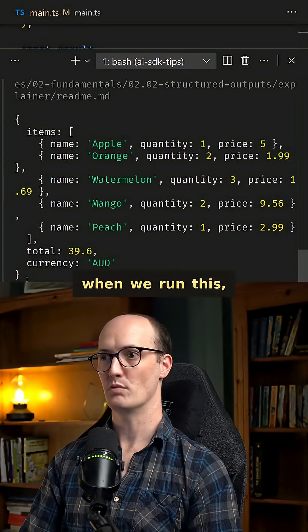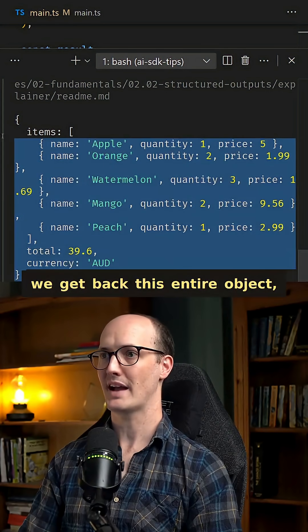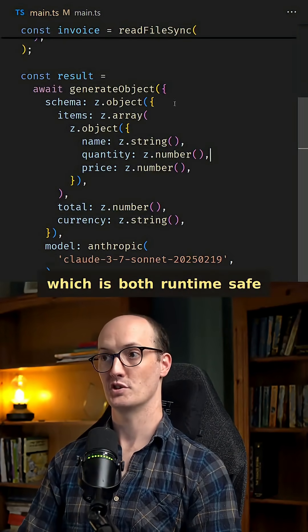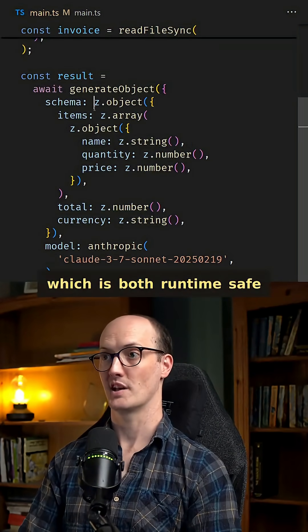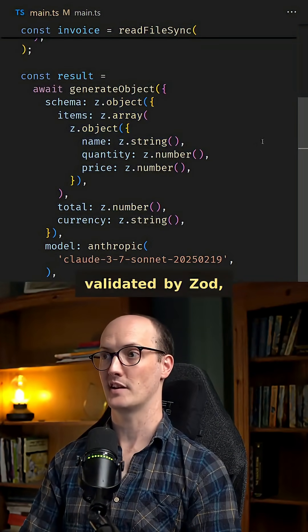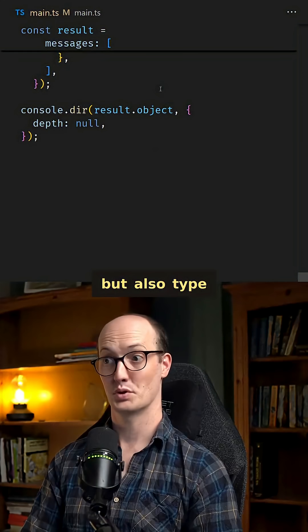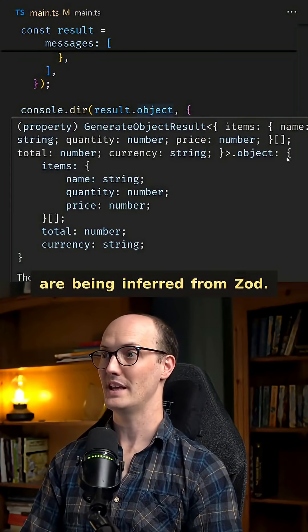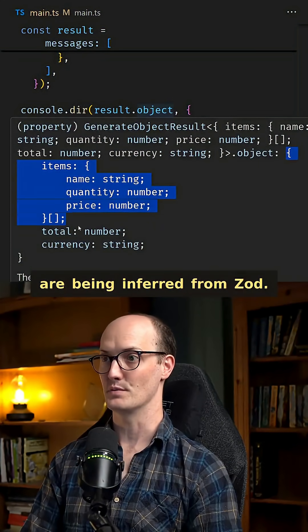This means that when we run this, we get back this entire object, which is both runtime safe, because it's being validated by Zod, but also type safe, because the types are being inferred from Zod.